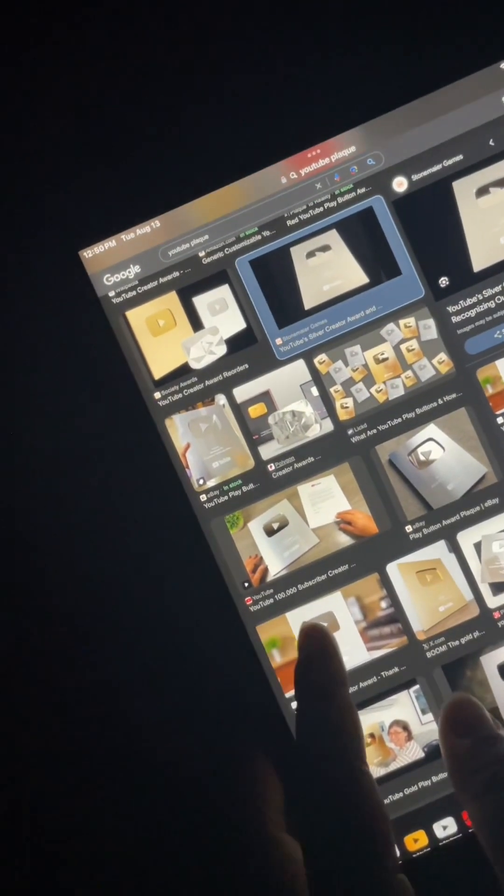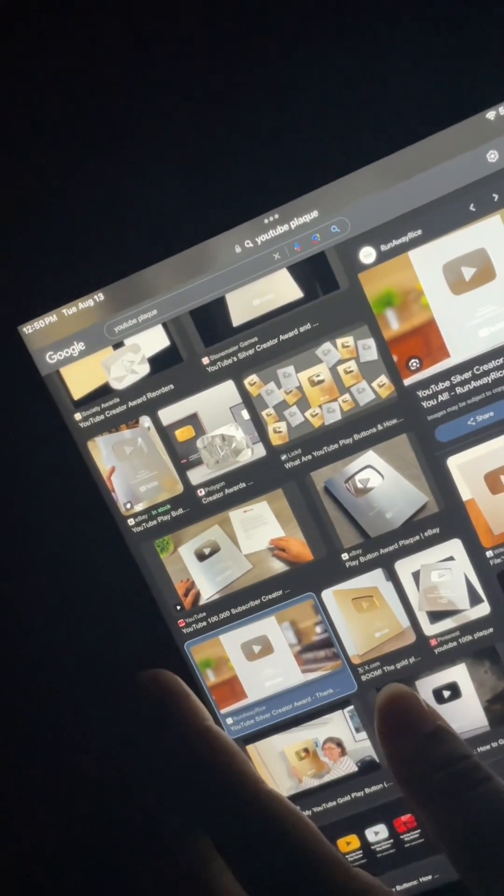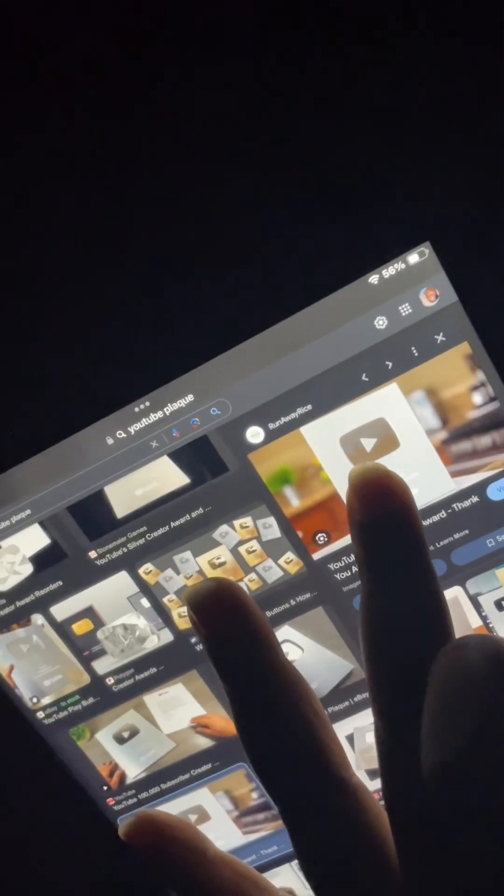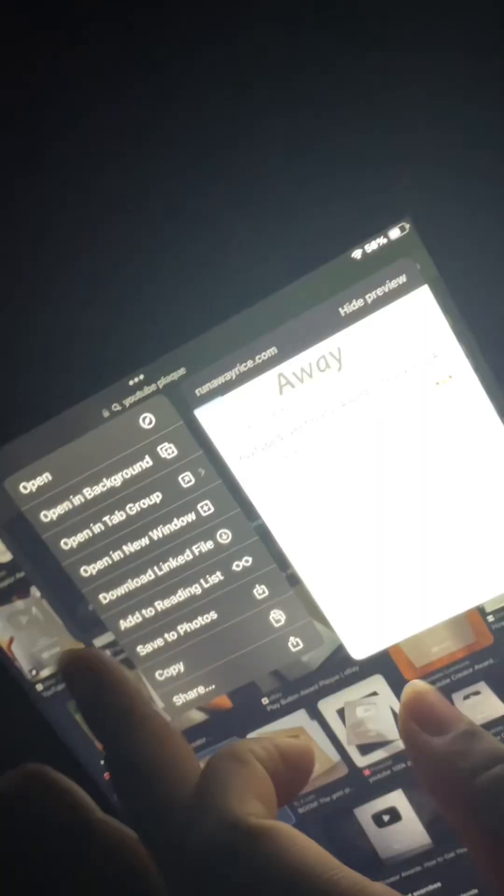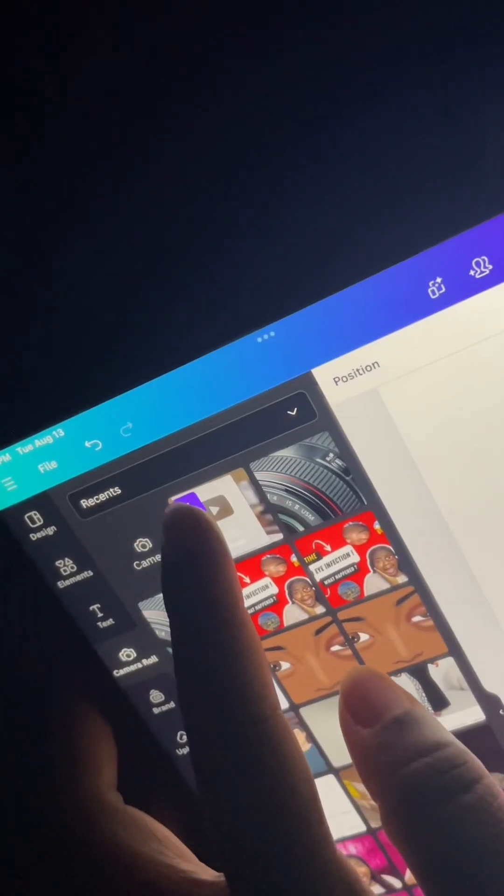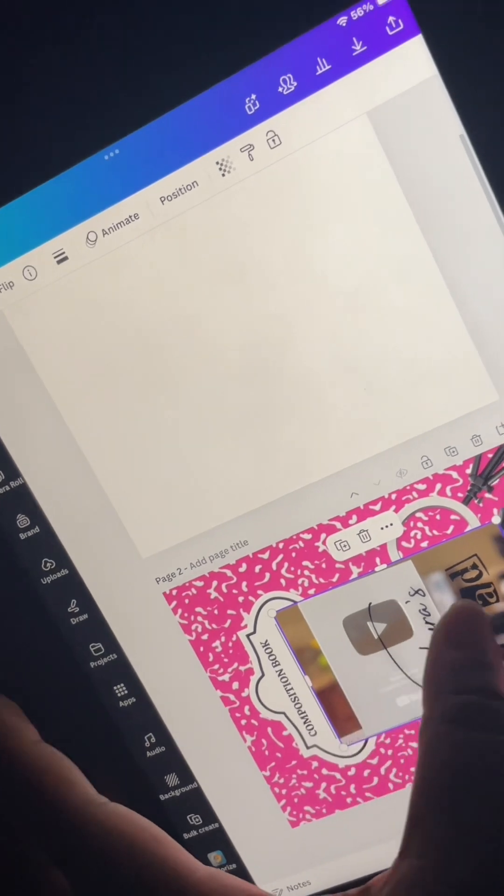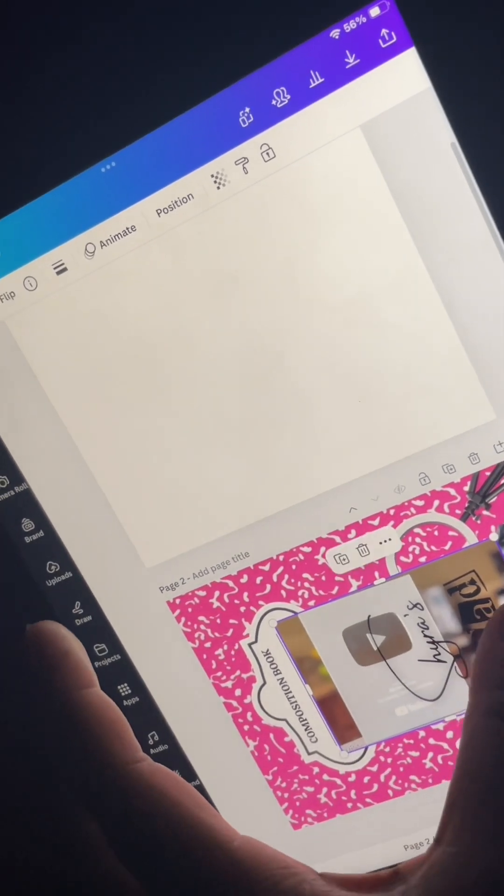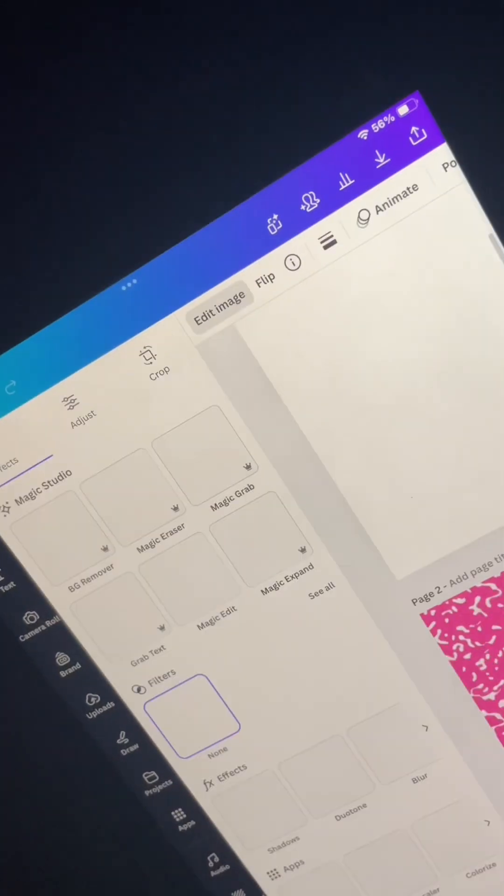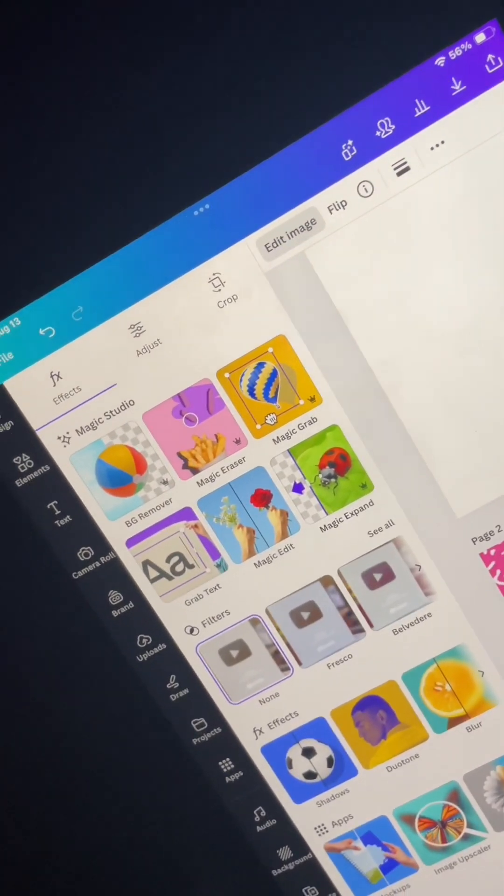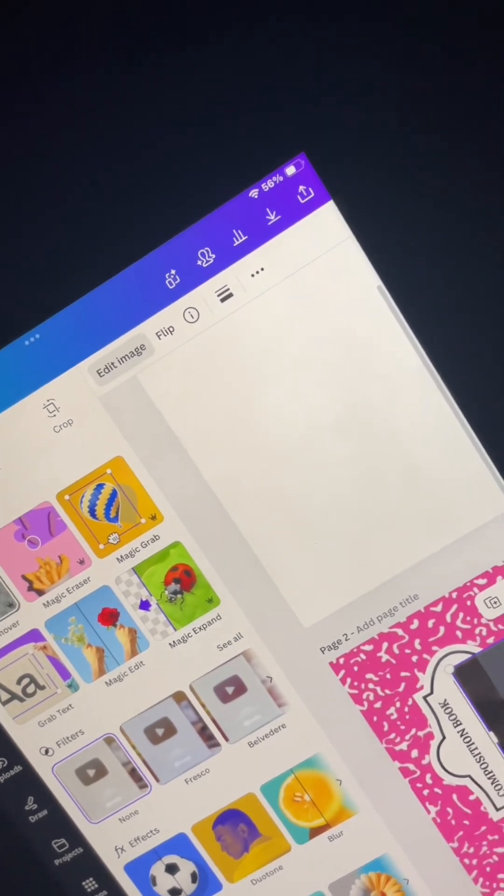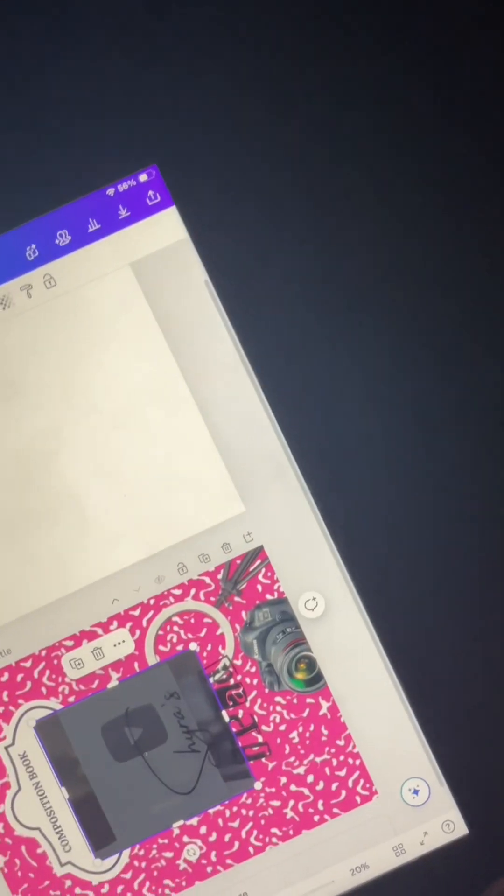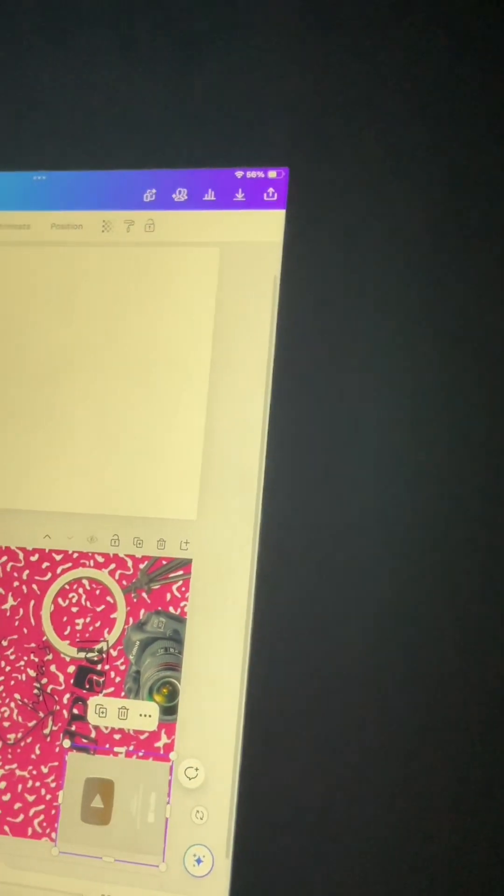But if not, you can always, when you go to look up images on Google or whatever, you can ask for or type in PNG, and then that'll kind of help you remove that background so that when you add it to your Canva design, it's easy peasy. So now as you see, I'm using that background remover feature that Canva has and I'm adding my YouTube plaque to it.